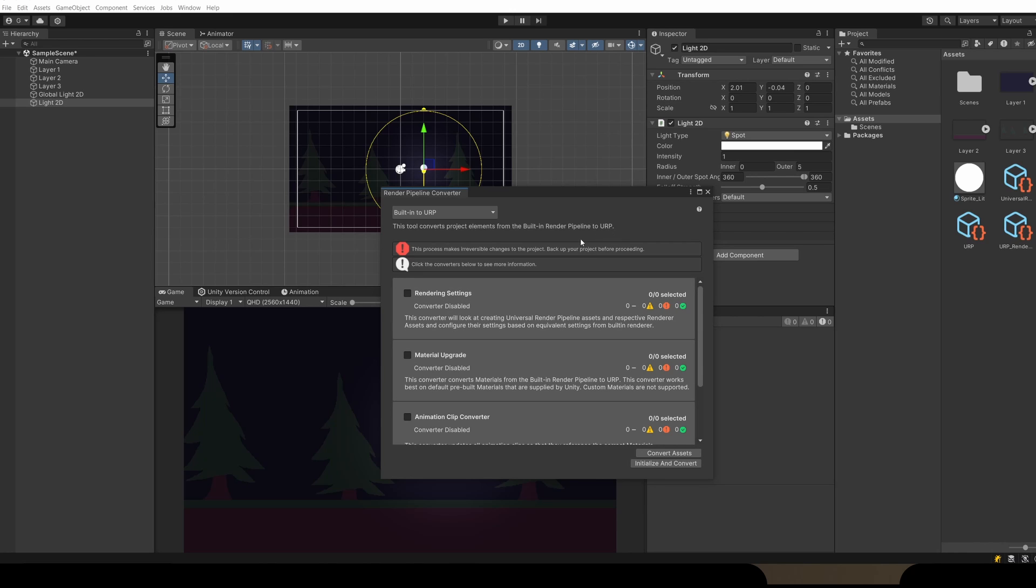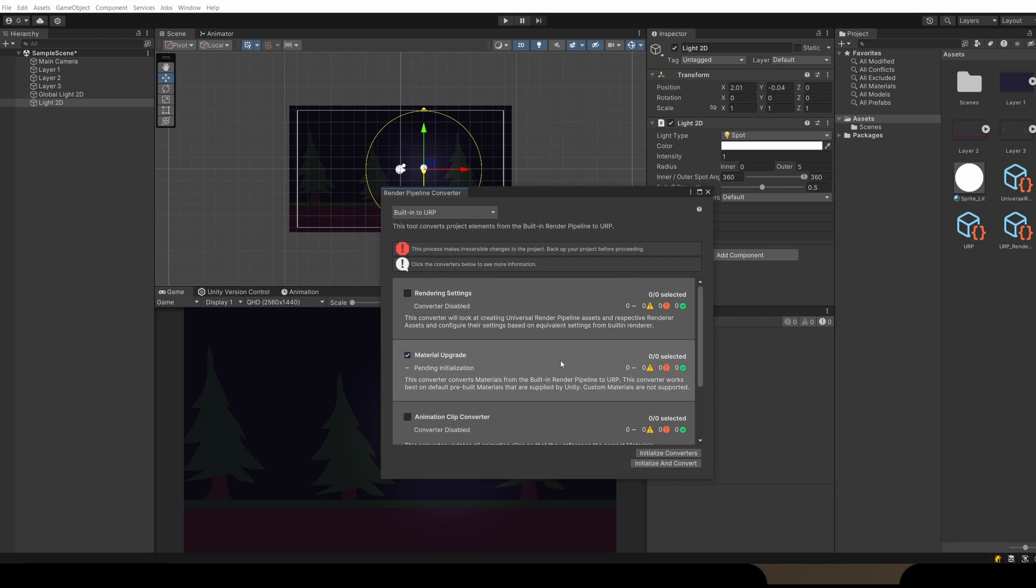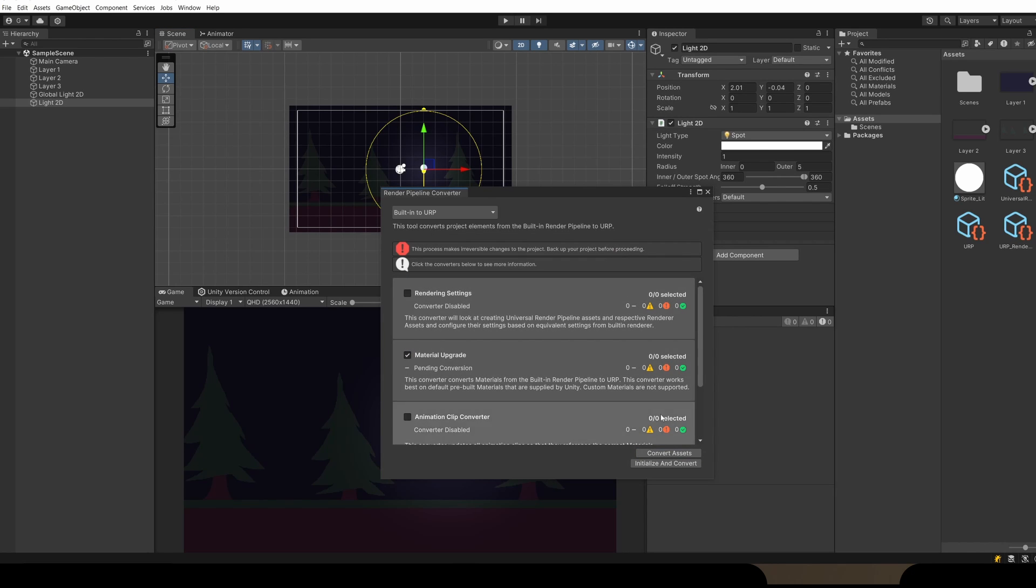Here you just select whatever you want to change, select Initialize Converters, and then Save and Continue. I don't currently have any, but this should work for you and convert your assets if needed.